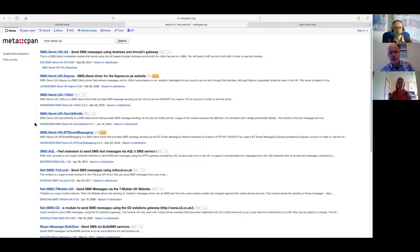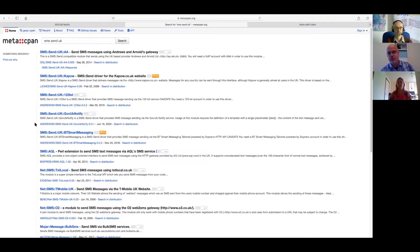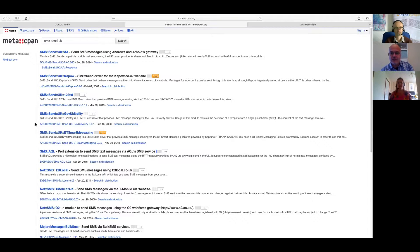So when we're working with a new provider, we get their API documentation, we write a driver, and then generally things are just good to go.